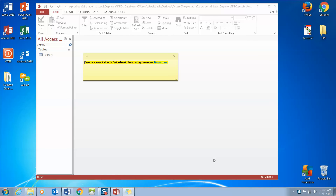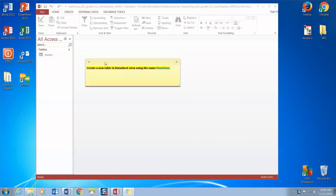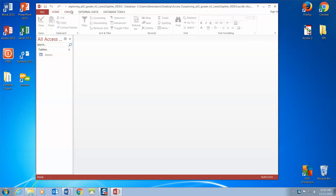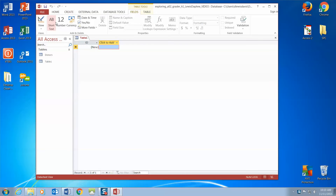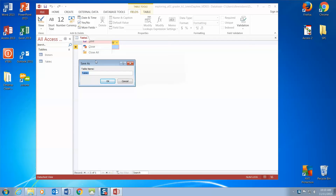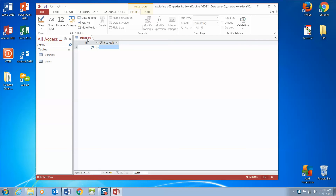Now we need to create a new table in datasheet view using the name Donations. Create table. To save the table and name it Donations, we right-click our tab and go to Save. The Save As dialog box pops up, and we want to name our table Donations. We type in Donations and click OK. Notice the tab of our table changed to the Donations title, as well as the table location over in Access Objects.